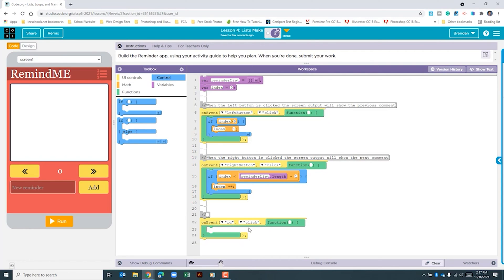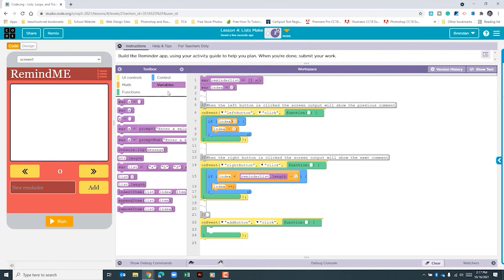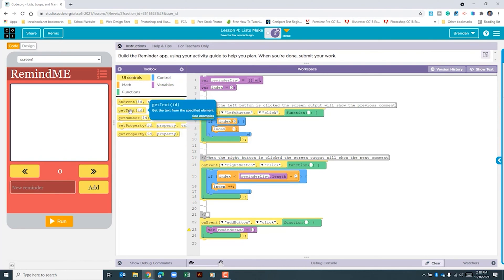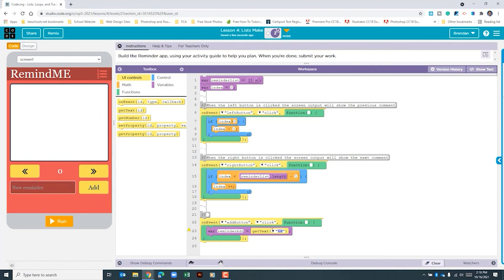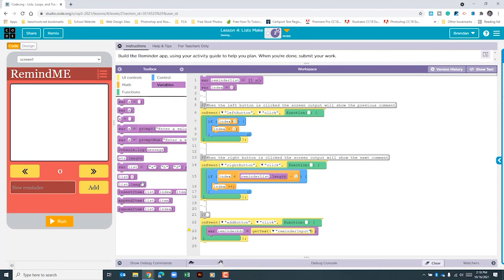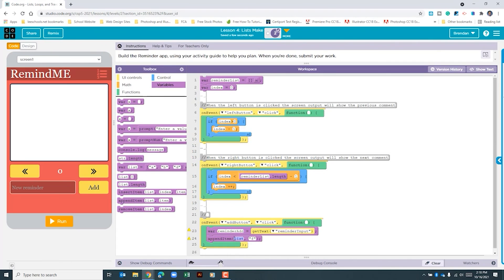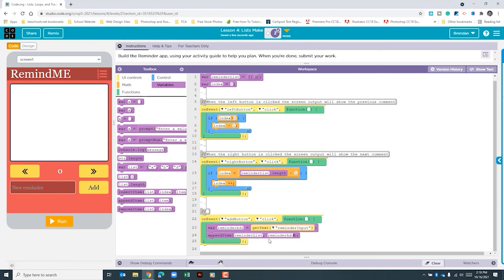Now we need one more onEvent for our add button. We'll select 'add button' and create a local variable called 'reminderAdd'. We go to UI controls to use 'get text' from the 'reminderInput' field. Then we go back to variables and use 'append item' — the list will be 'reminderList', which is the variable we created at the top of the app, and the item to append is the local variable we just created. Let's comment out this section.